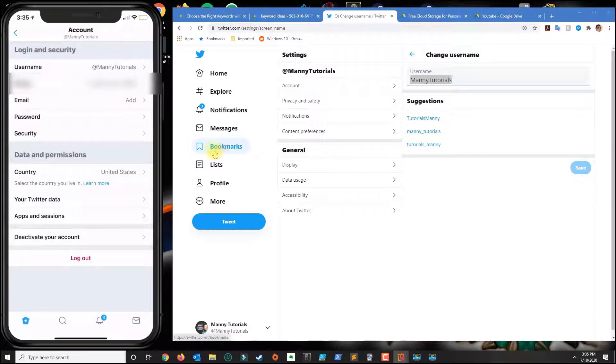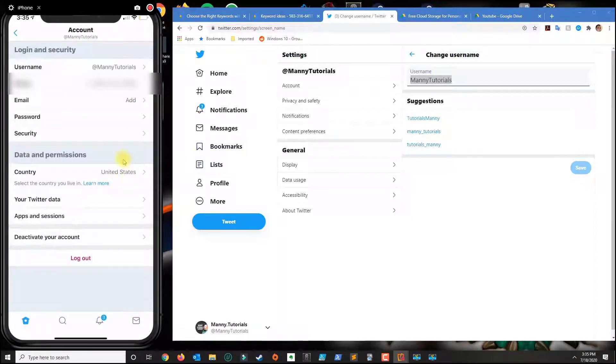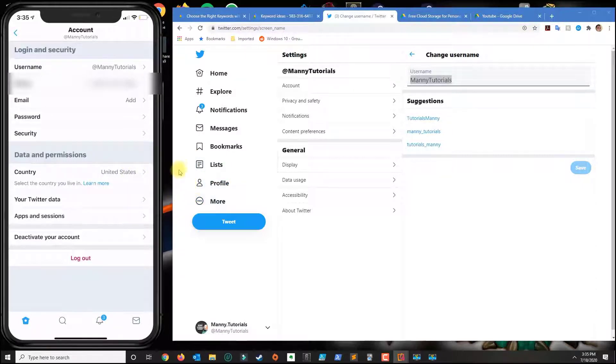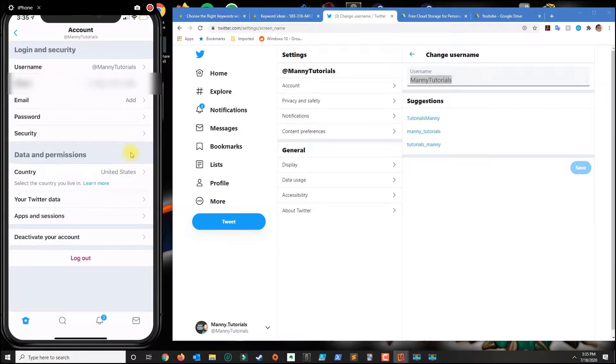Alright so that's how you change the Twitter username on both computer and phone. If you have any questions or issues leave a comment below and please subscribe.